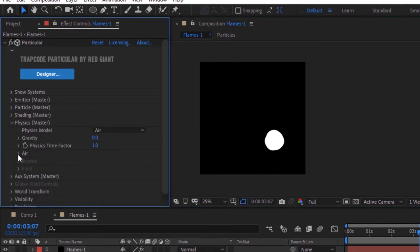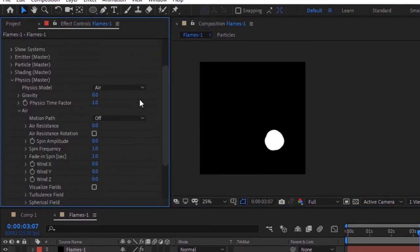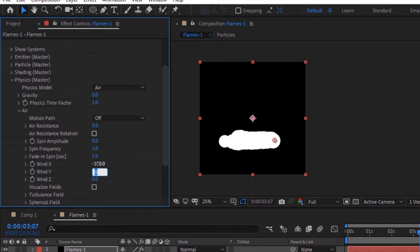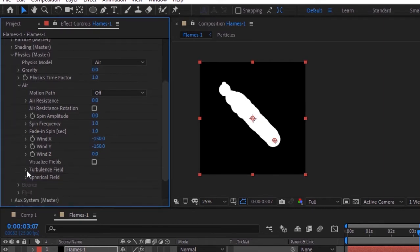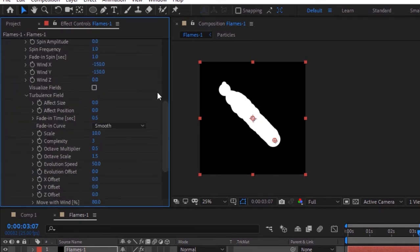Go to the Physics section and to Air. Change wind X and wind Y to minus 150. Now go to Turbulence Field and change effect size to 10.